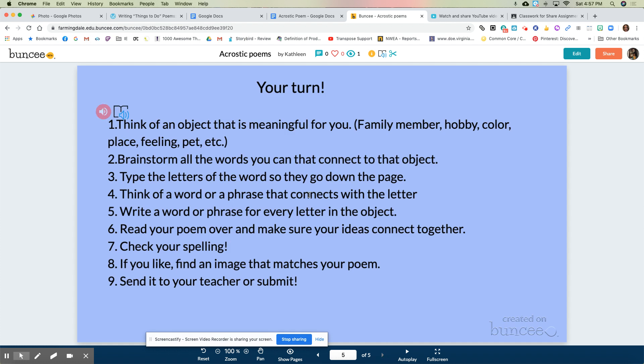Here are the steps for you to make your own acrostic poem. First, think about an object that's meaningful to you — it could be a family member, a hobby, a color, a place, a feeling, a pet. There are so many choices! Then, just like I did that brainstorming page with shells in the middle and all the words around it, you can do that too — on a piece of paper, a Google Doc, or any other app you like. Think about all the words you can connect to that object.